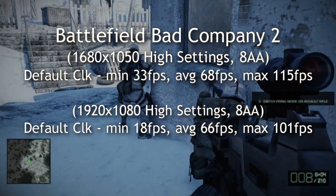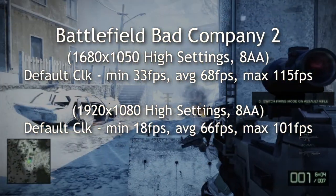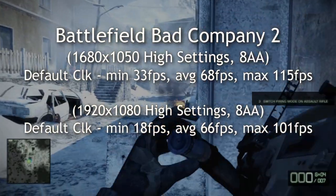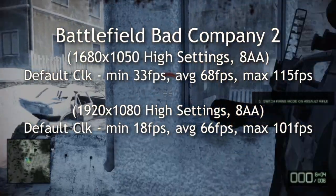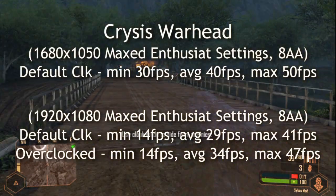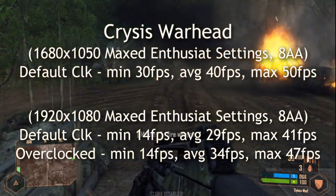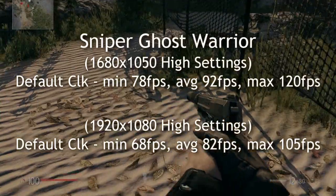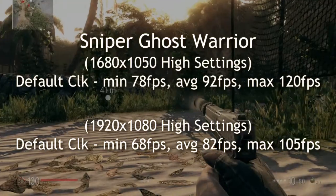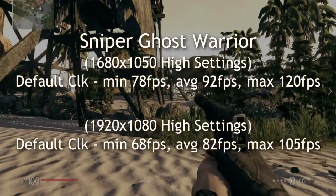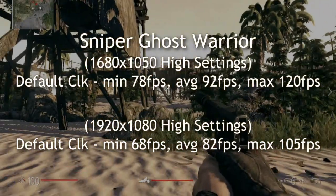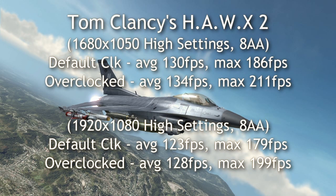The other thing I wanted to talk about is the games. Looking at Battlefield Bad Company 2, you can see the two resolutions. Everything is always maxed out in my reviews — I don't run things on low, medium, or without AA because that's not fair. You really have to max things out to truly see the card at work. Here are the different resolutions and frames per second at default clocks and also some overclocked results. Overclocked, you do get a few more frames per second, varying by game. I tested a variety of games showing average, minimum, and maximum frames per second.